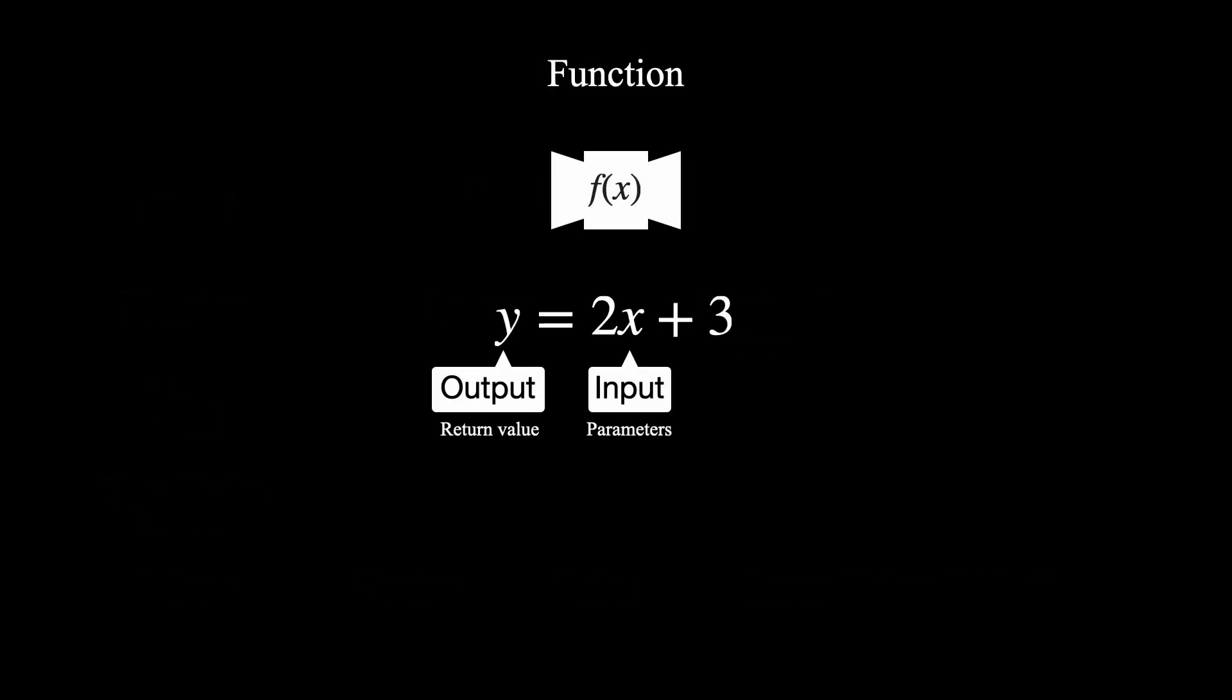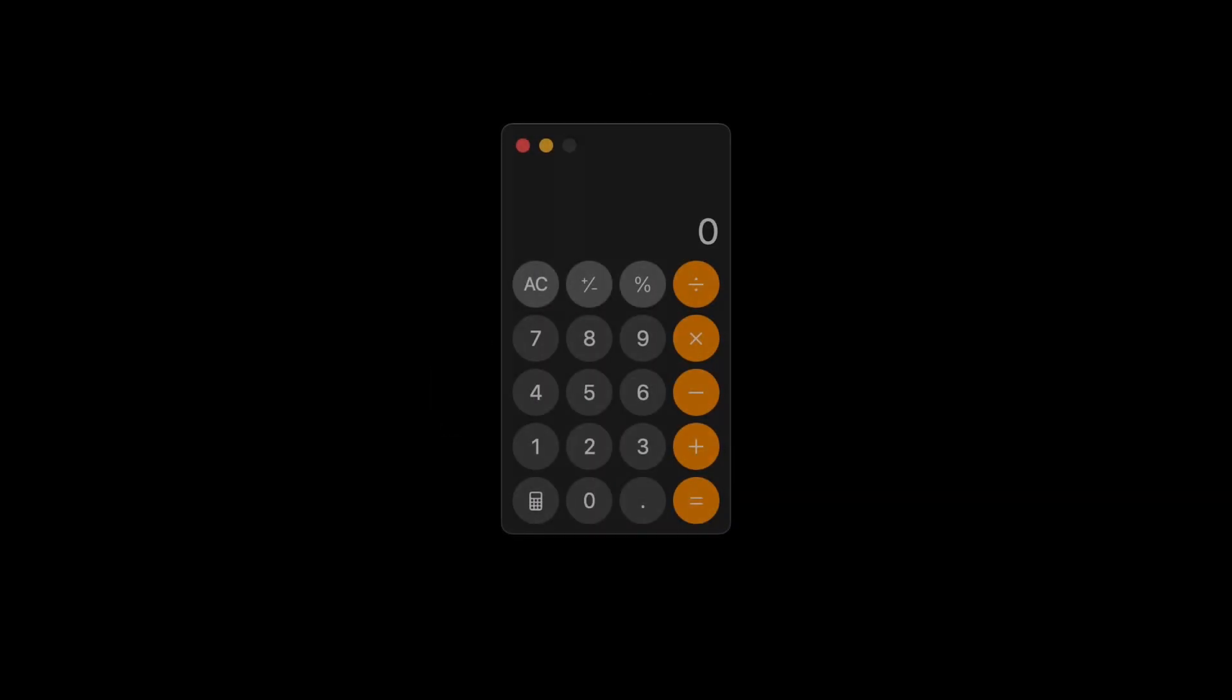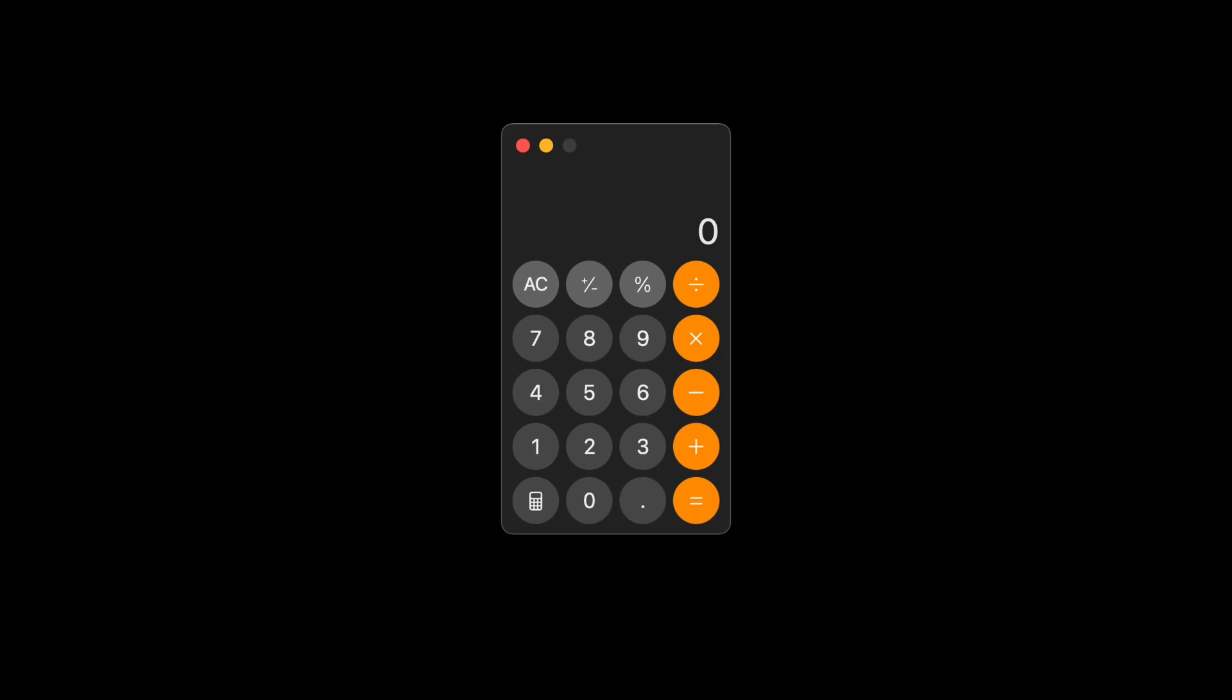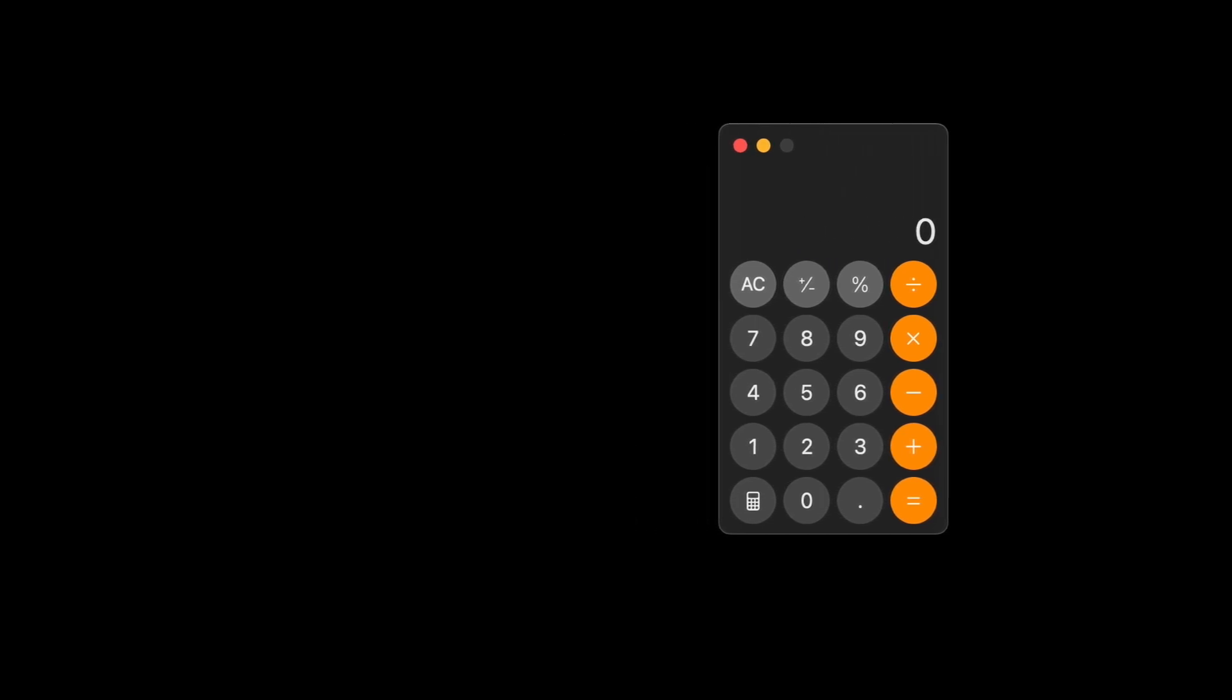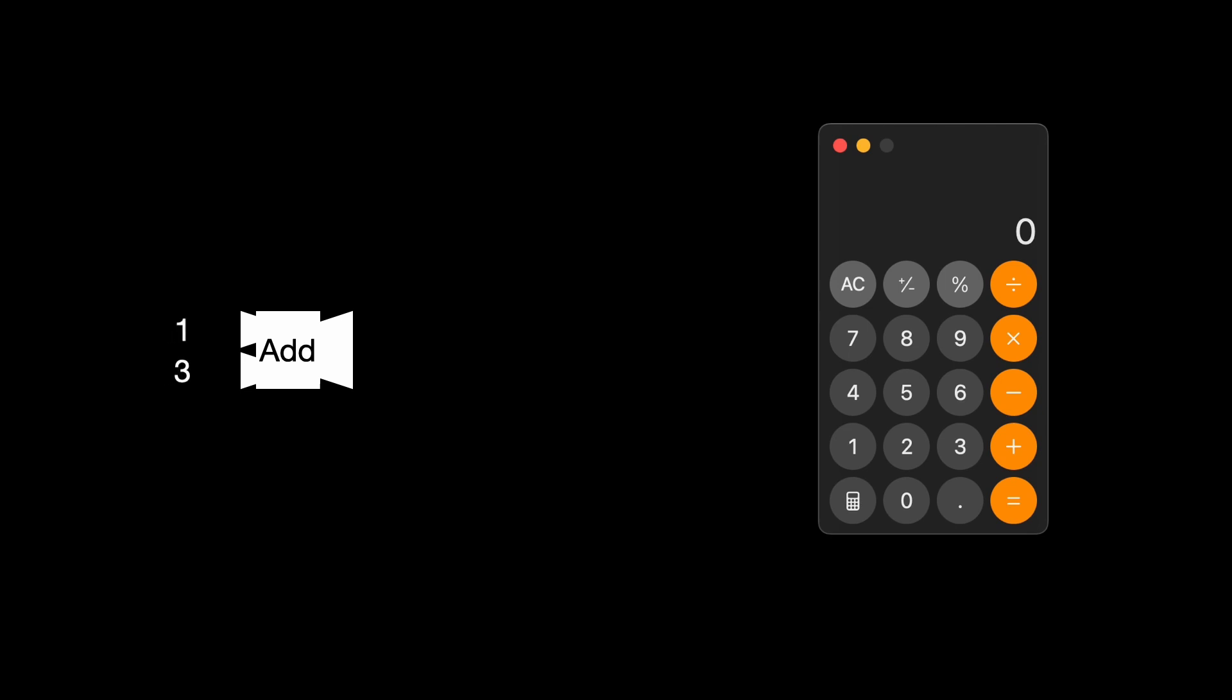Maybe you are still confused about how a function works in programming. Let's break it down with a fun example. Imagine we are creating a calculator app. In this app, you have functions like add. If you put two numbers, the add function will add them up and give you the result.